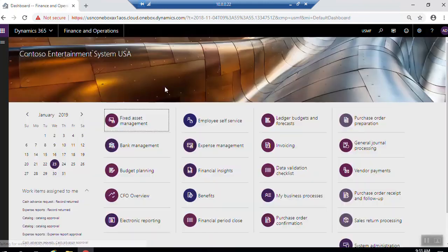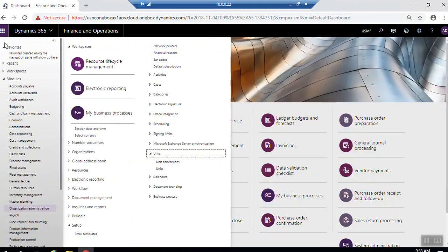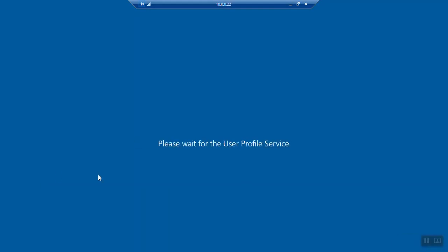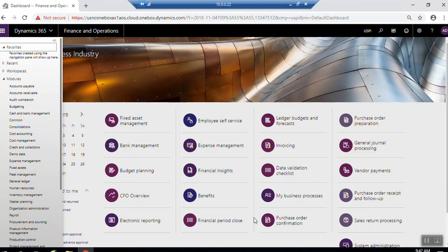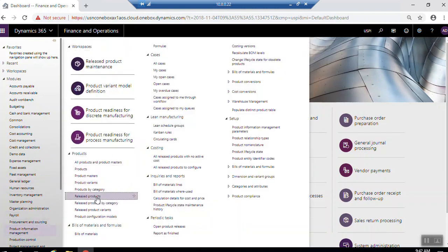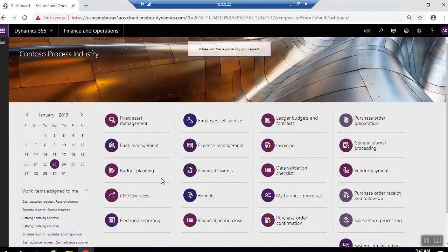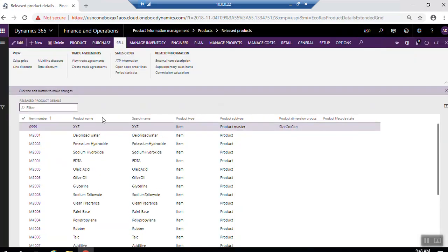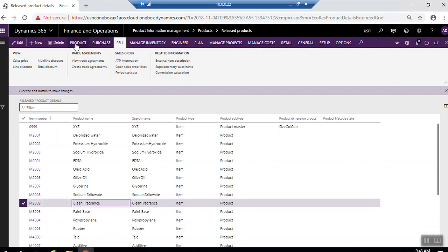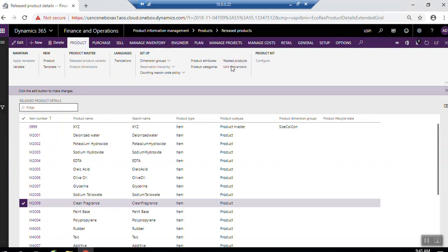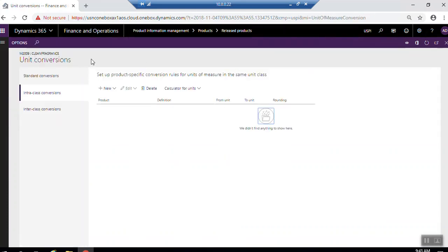If you want to assign the unit of measure related to any product, go to product information management. Again, if we want to access the unit conversion screen from the released product menu, open the product information management, released products. Select the products which you need to create or check the unit conversion for this item. Once screen is appeared now for all products, we will select, for example, this product. Here in the product tab, you can find the unit conversion. Here, unit conversion under setup. Here you can find the unit conversion.